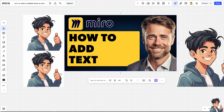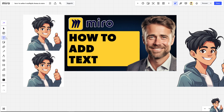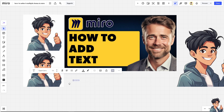Once you are inside the dashboard, hover over the editing tools on the left side panel. You can see the Text option — that's the one we are going to click — and then you can place it anywhere on your board.